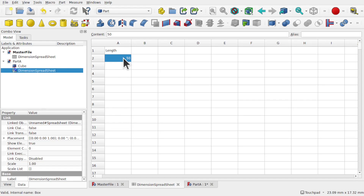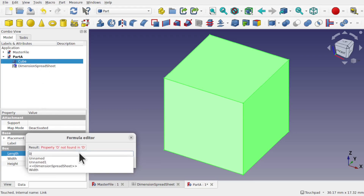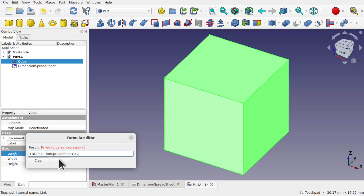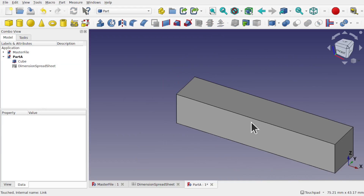The only one we've got in here at the moment is the length. Let's click on the cube — we're still in Part A — and come down to Length and use the formula. If we start typing 'dimensions', you can see the spreadsheet has come up. If I type 'spreadsheet', that will still come up — this is the file that's been linked in. Click on the spreadsheet and we've created a link to it. All we have to do is find the cell, which is A2 — that's the value, 50. Hit OK and click off, and our cube has changed in length.